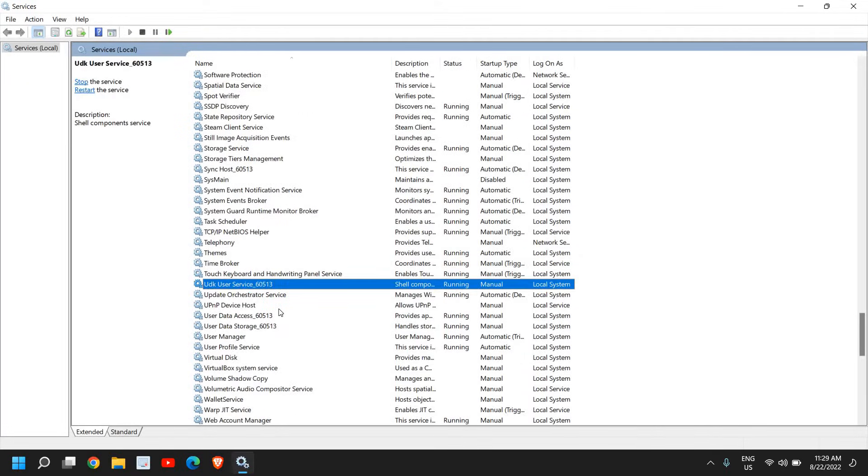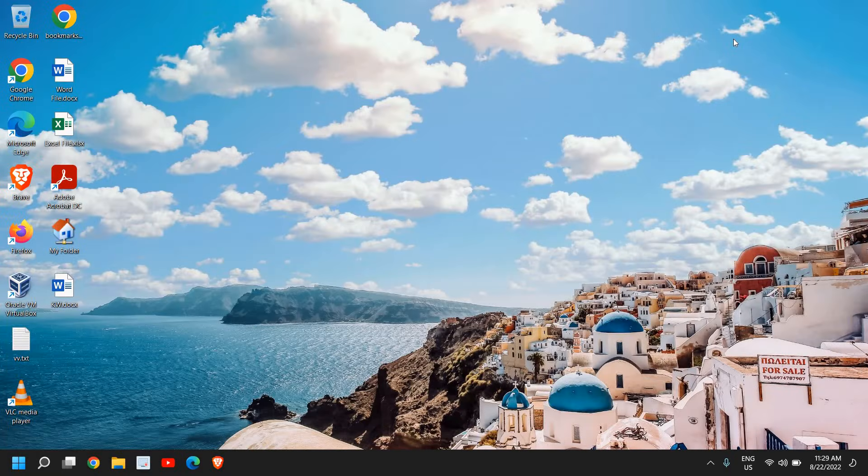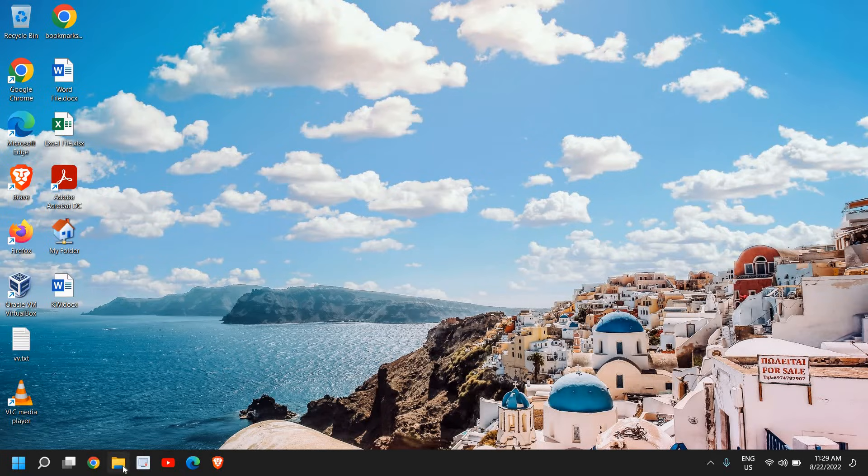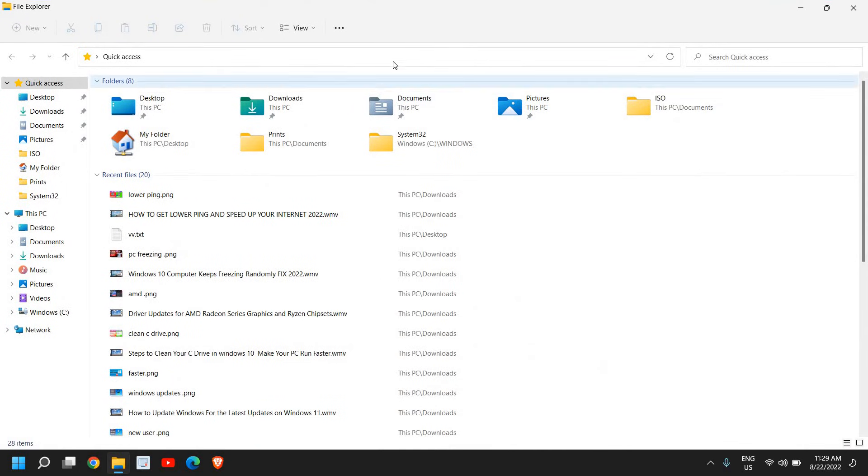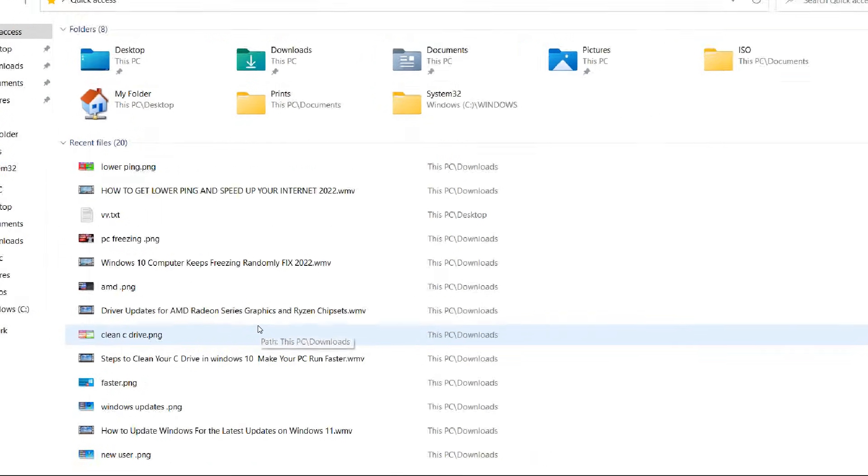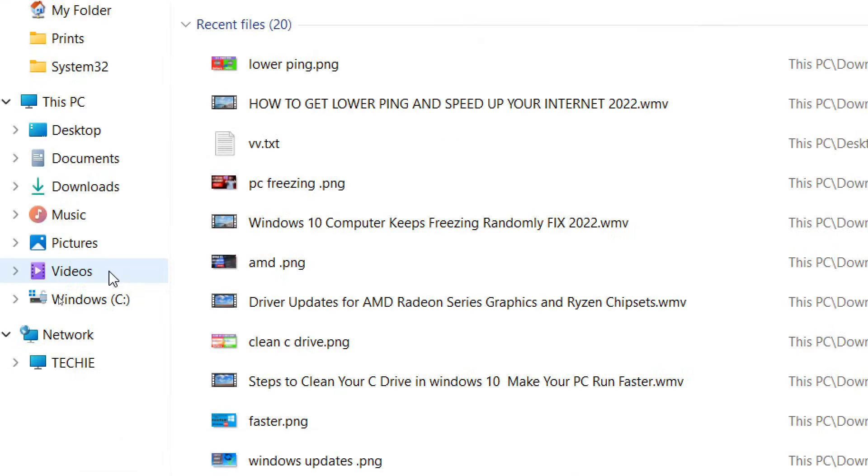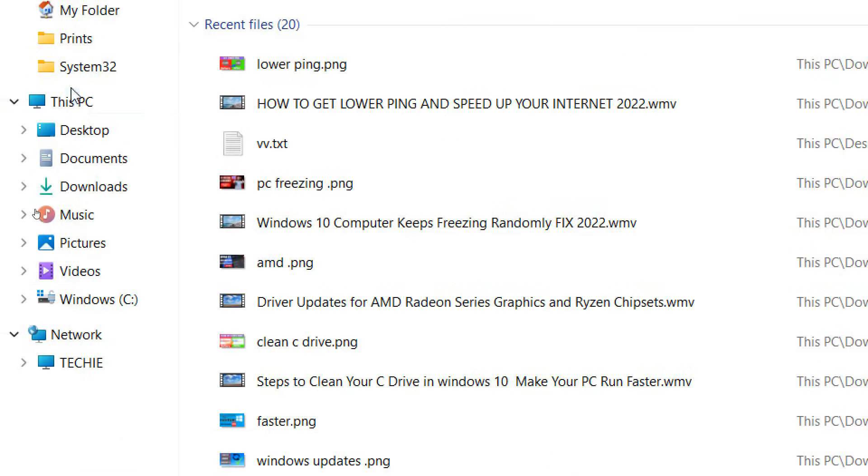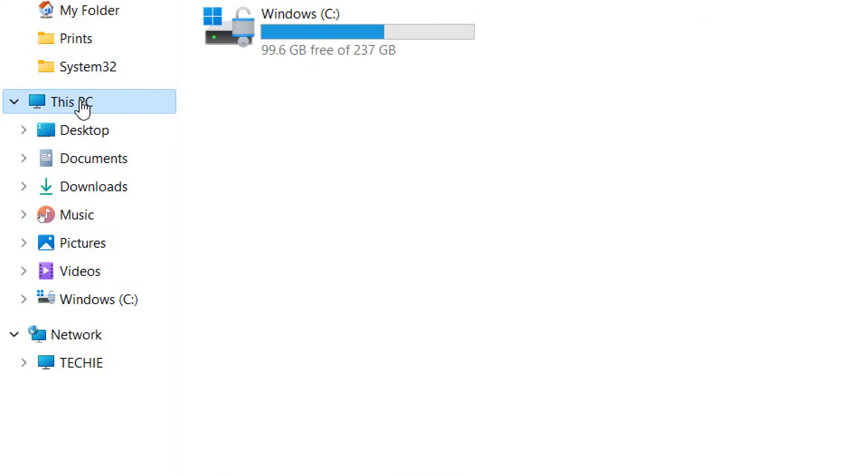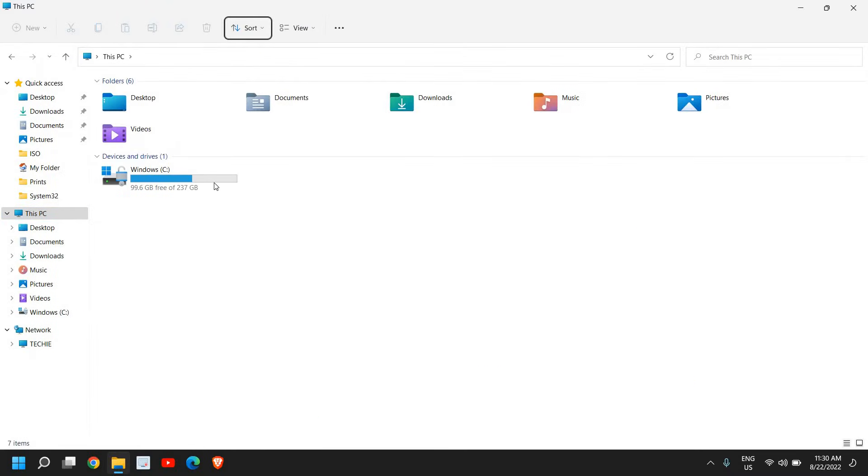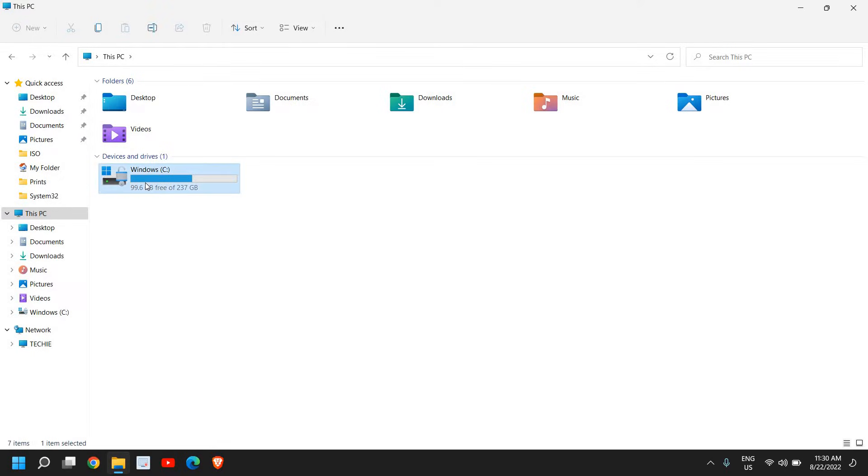Once this is done, close this window and we'll move to the next step. Click on File Explorer - you can open it any way. Once File Explorer is open, look at the left-hand side for This PC. You'll find your C drive where your OS is installed.